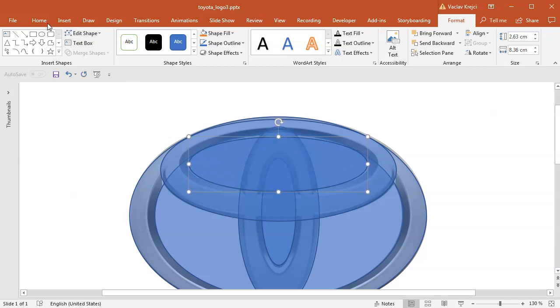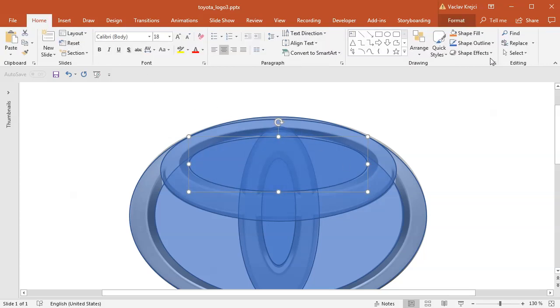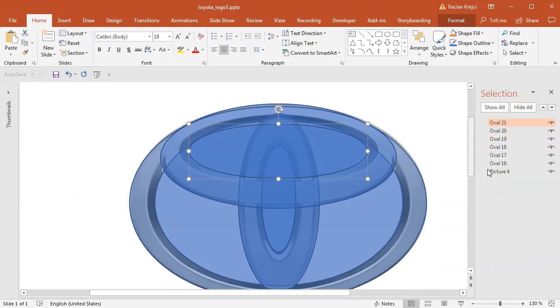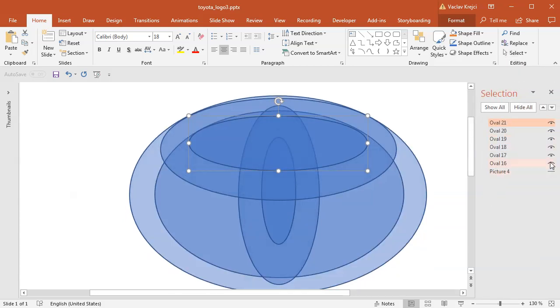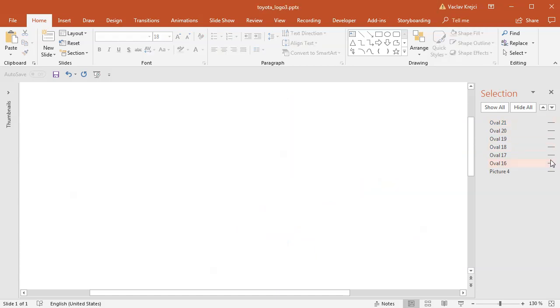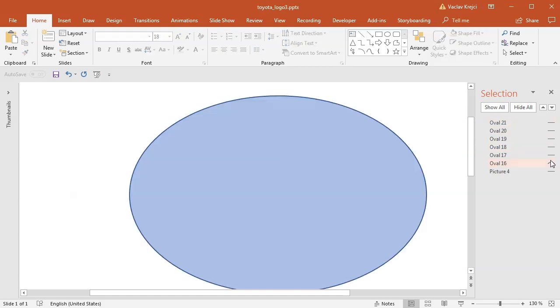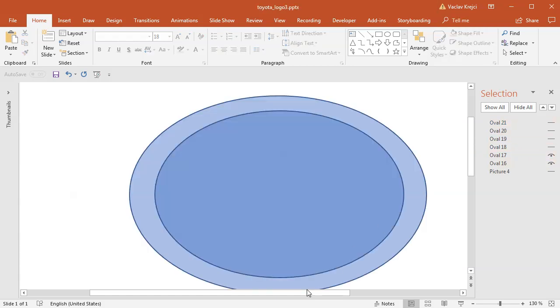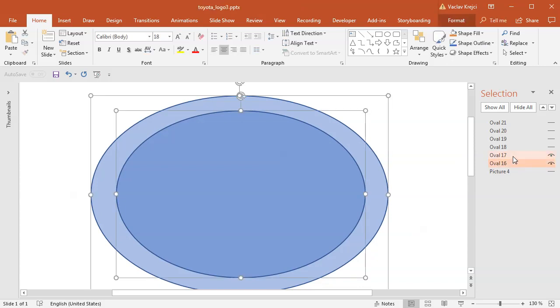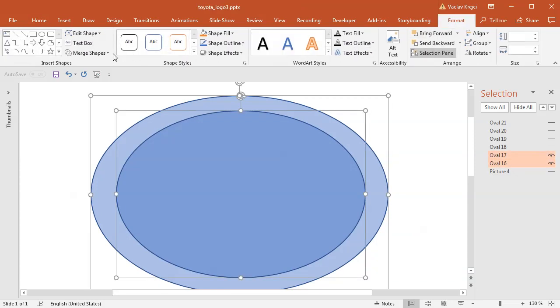Then what I will do is I will select home ribbon, select and selection pane, and as you can see I have six different ovals. I will hide the picture and all of the ovals. I will only select or show the first two of them. I will select both of them and in the format ribbon I will select merge shapes.